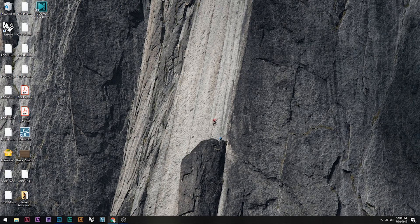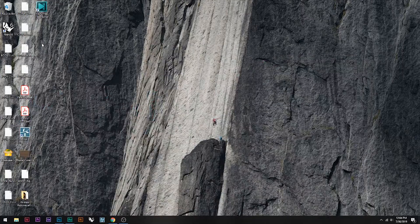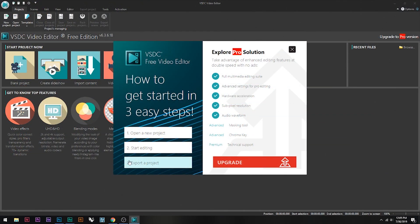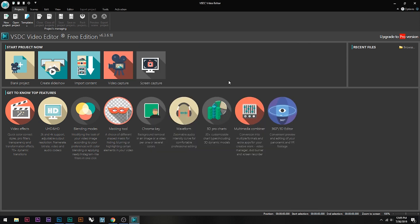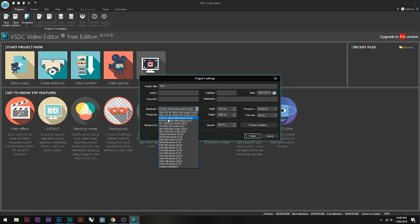Let's get straight into the tutorial. The first thing you want to do is click the first link in the description, which will take you to the VSDC page. Click the button that says 'Download Video Editor.' It's pretty simple to install. Once installed, open it up and it'll show a pop-up window about additional features available in the pro version — just exit out of that.